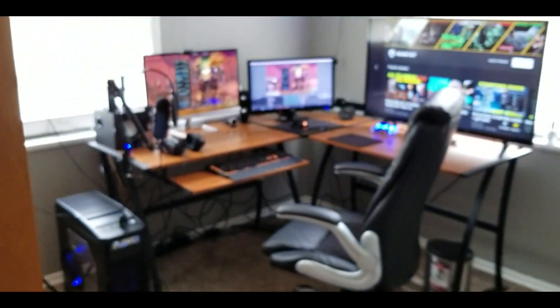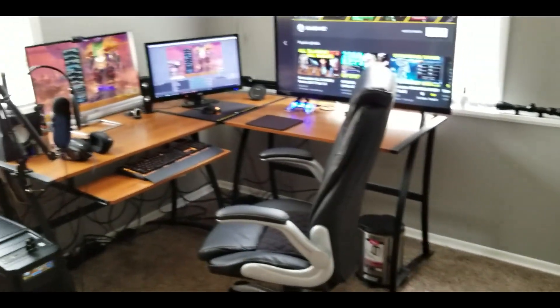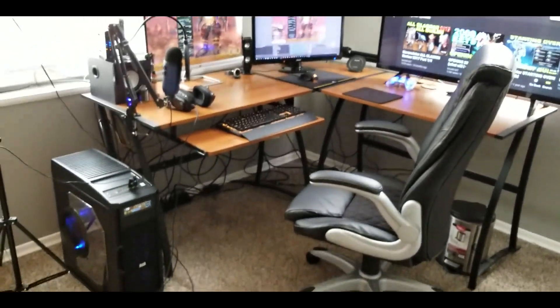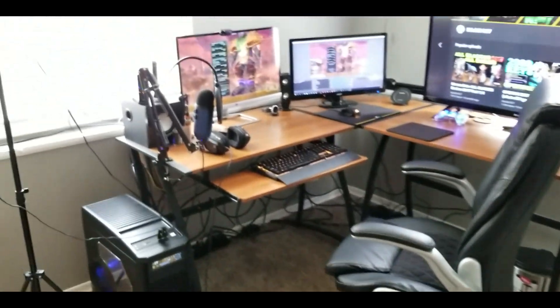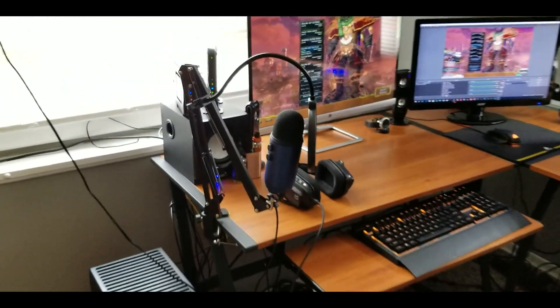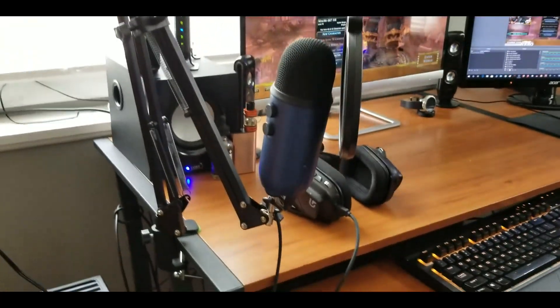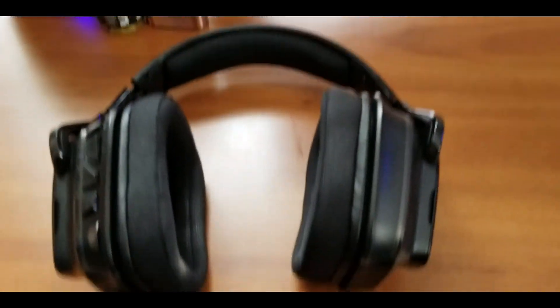All right. Finally. Finally got the room. Guys, here's the mic that I use, which is a Yeti mic. I got the headset.